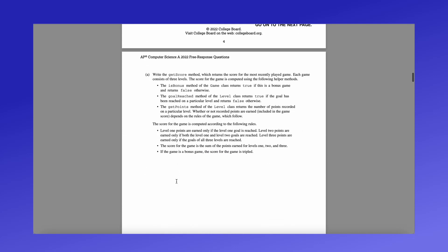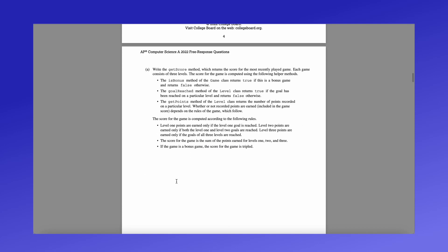So let's see, part a, part a is going to ask you to write the get score method. This will return the score for the most recently played game, and each game consists of three levels. The score of the game is computed using the following helper methods. The is bonus method of the game class, which we looked at, the goal reached method of the level class, and the get points method of the level class. We are going to compute the score based on the rules here listed.